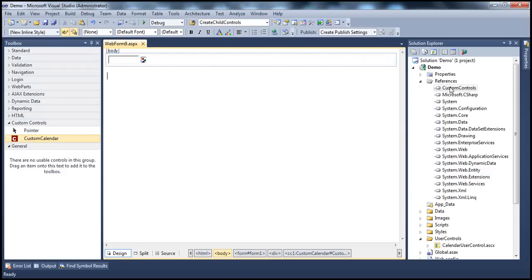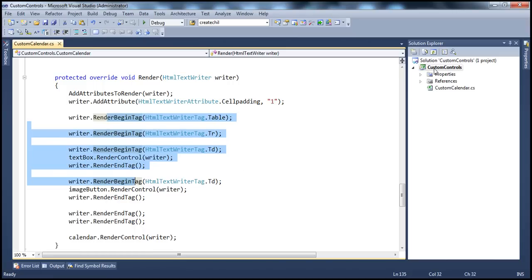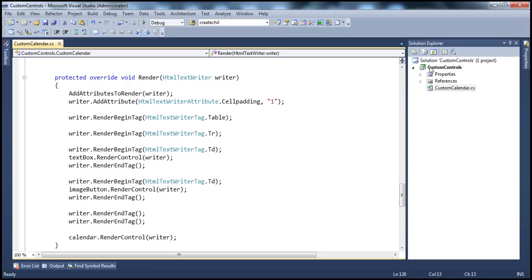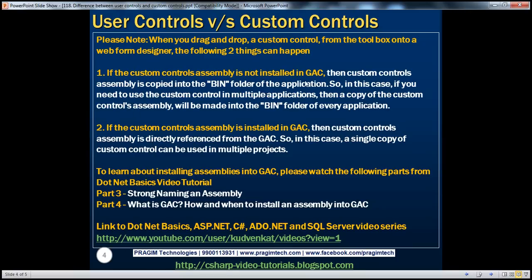Why is that? Because at the moment, the custom controls assembly is not a strongly named assembly, so I cannot install it into the GAC — the global assembly cache. So if this custom controls assembly is not in the GAC, and I add a reference to it in the ASP.NET web application project, then a copy of that assembly will be made into the bin directory of my ASP.NET web application project. So if the custom control assembly is not installed in GAC, the custom control assembly is copied into the bin folder of the application. If you need to use this custom control in multiple applications, then a copy of the custom controls assembly will be made into the bin folder of every application where you are referencing that custom control.